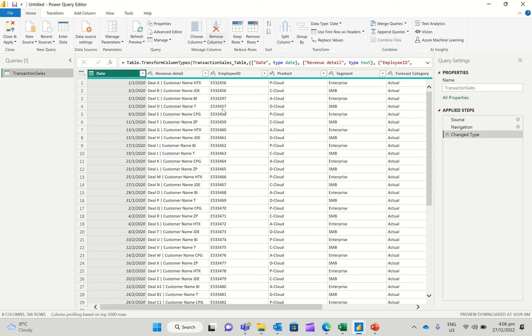So what we're going to do here is to look at how you could operate only on certain columns in a given set of data within Power Query inside of Power BI.